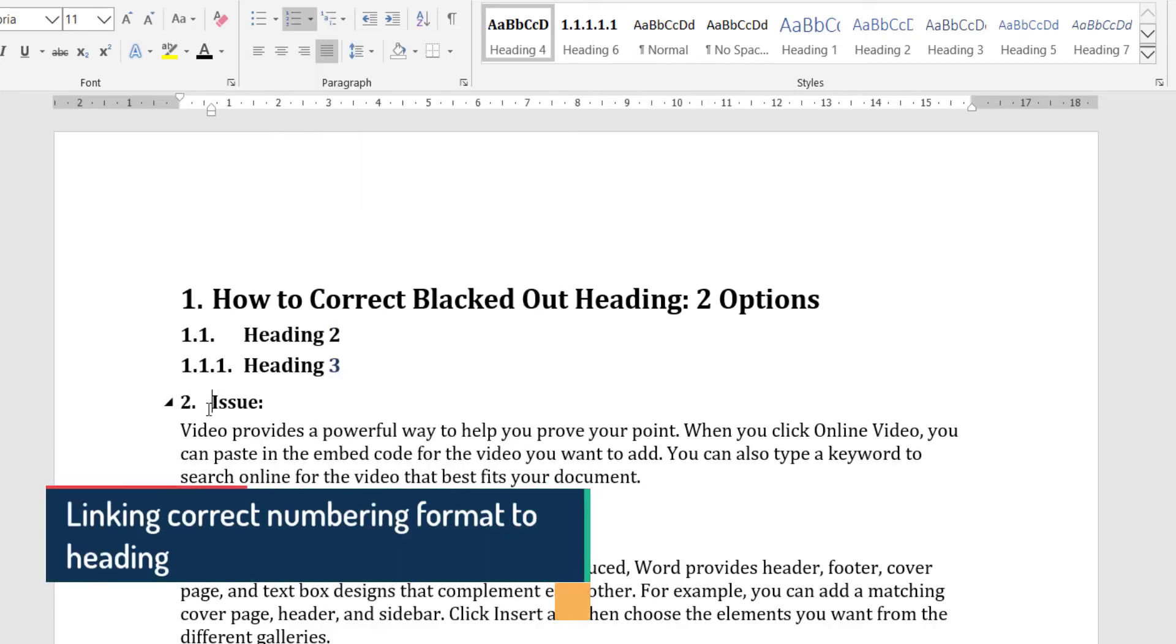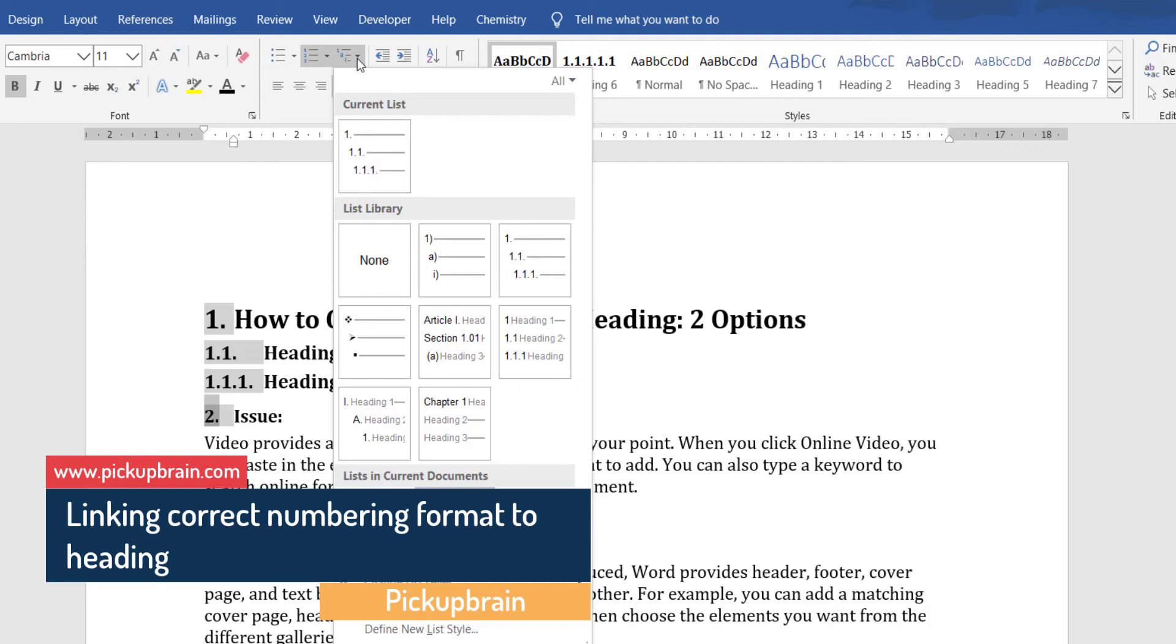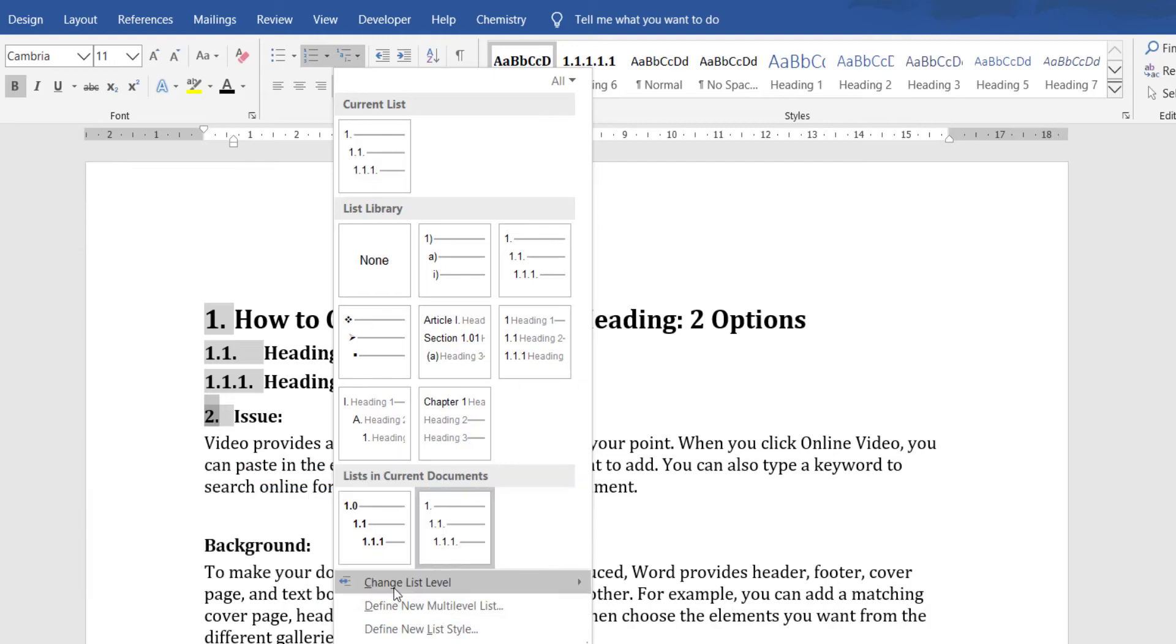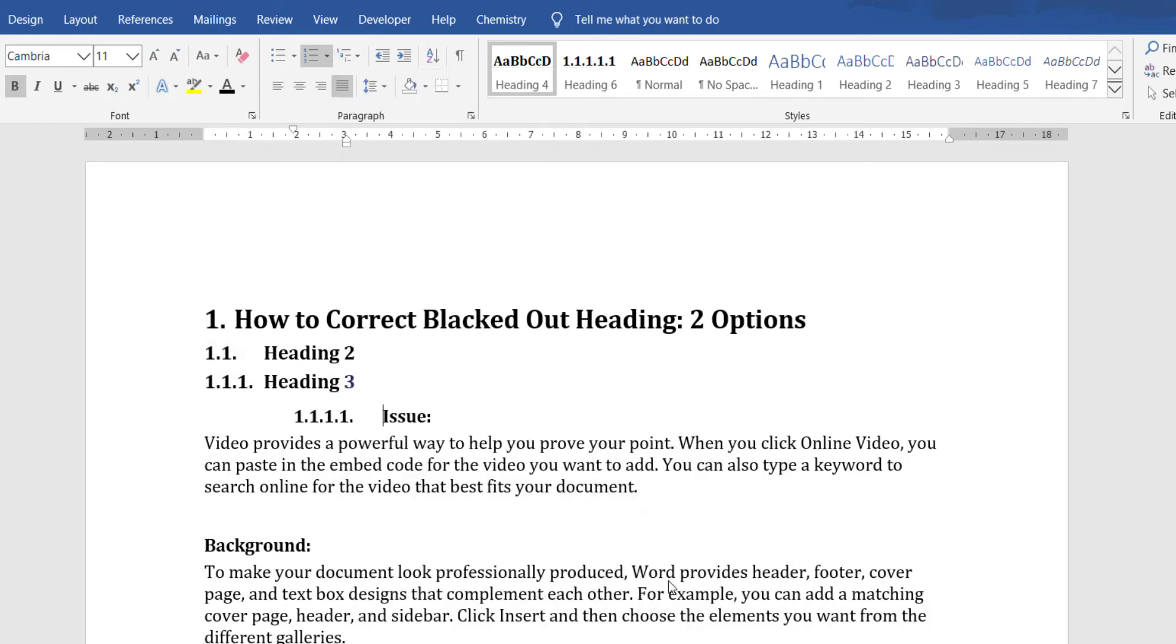If the numbering order is not proper then go to the multi-level list option again and then from the bottom change list level select the appropriate level. For me it is level 4. So I will select this. Now this may cause some disturbance in spacing. So just apply the spacing as desired.